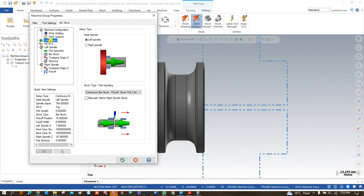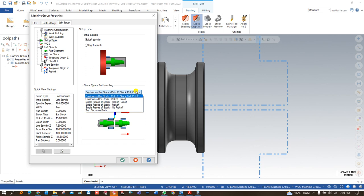After Work Holding, we go to Setup Type — a really important page in Job Setup. Here we define two important parameters: the Initial Spindle and the Part Handling (also called Job Stop Type). For Initial Spindle, we define whether to hold the raw material in the left-hand or right-hand spindle. For this exercise we are holding the workpiece in the left-hand spindle, so we choose Initial Stock: Left Hand Spindle. Then we move to Part Handling, where multiple options are available depending on machine, raw material, and component model.